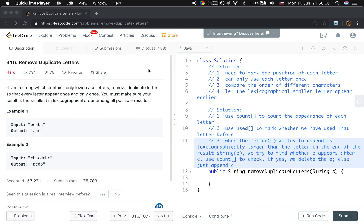Hello friends. Now let's solve the remove duplicate letters problem. Given a string which contains only lowercase letters, remove duplicate letters so that each letter appears once and only once. You must make sure your result is the smallest in lexicographical order among all possible results.